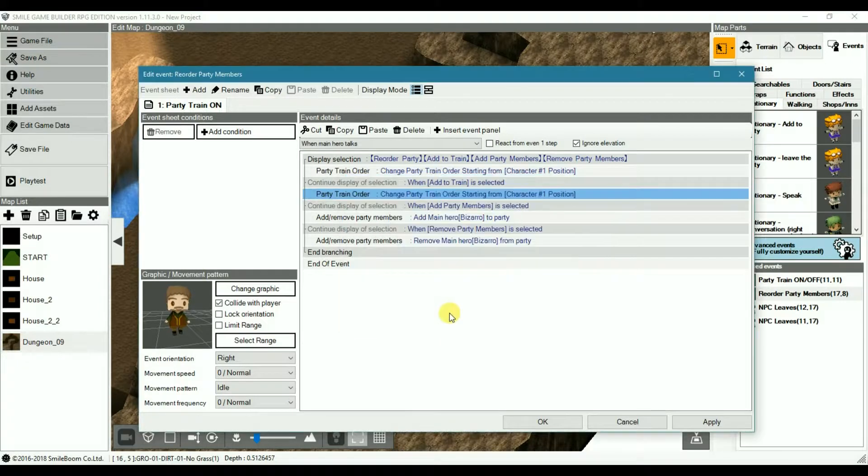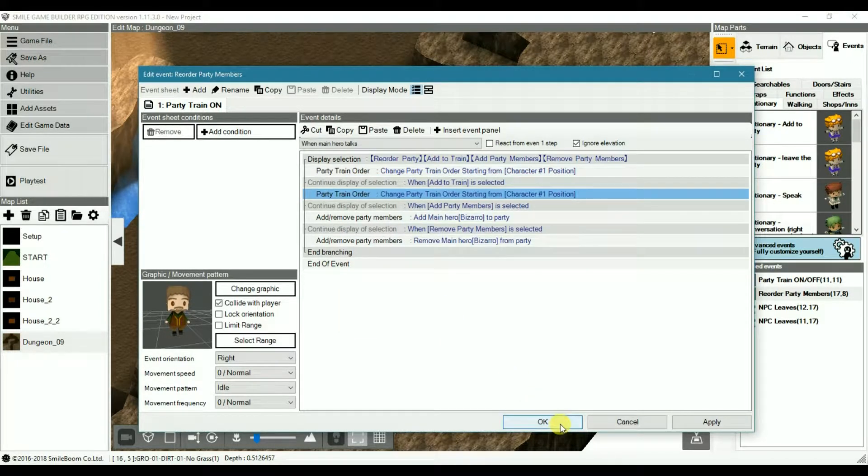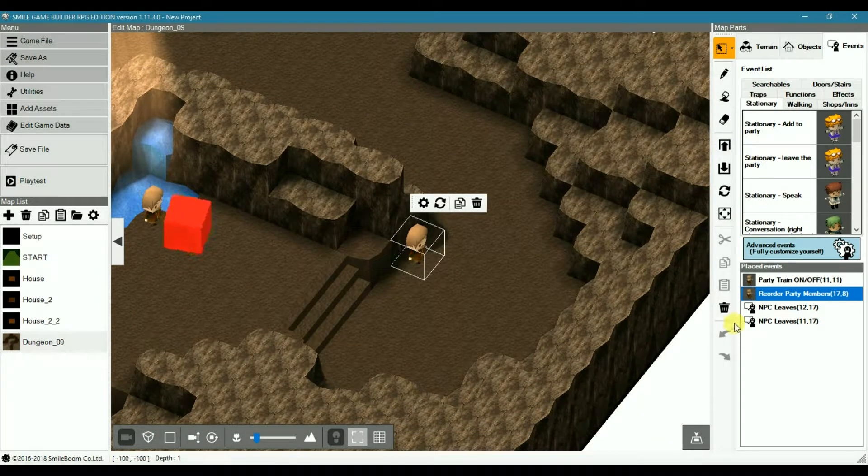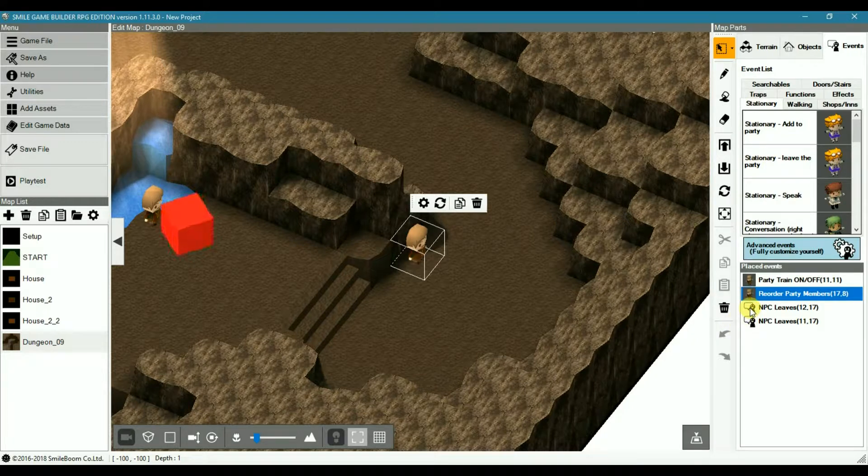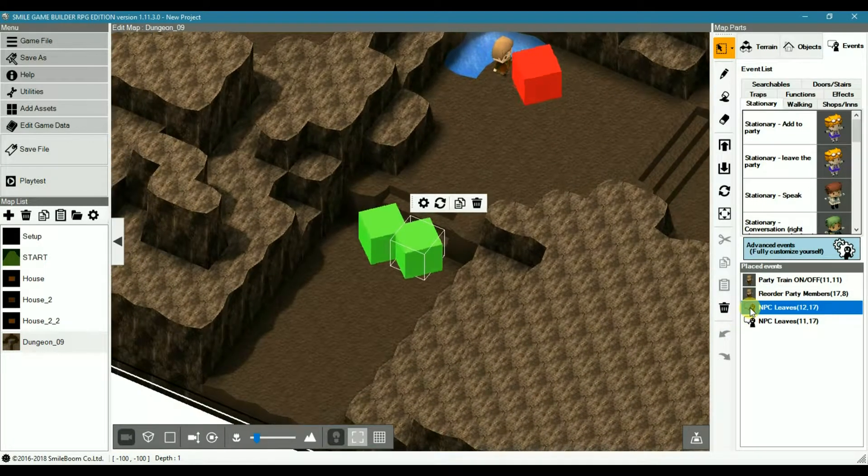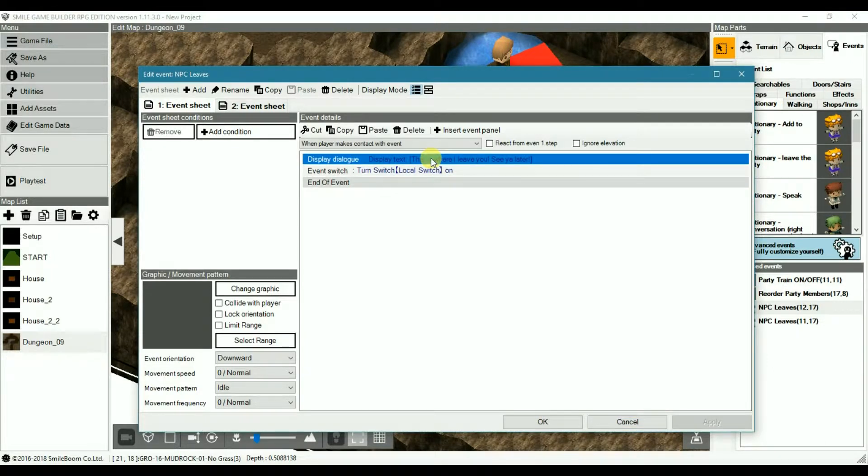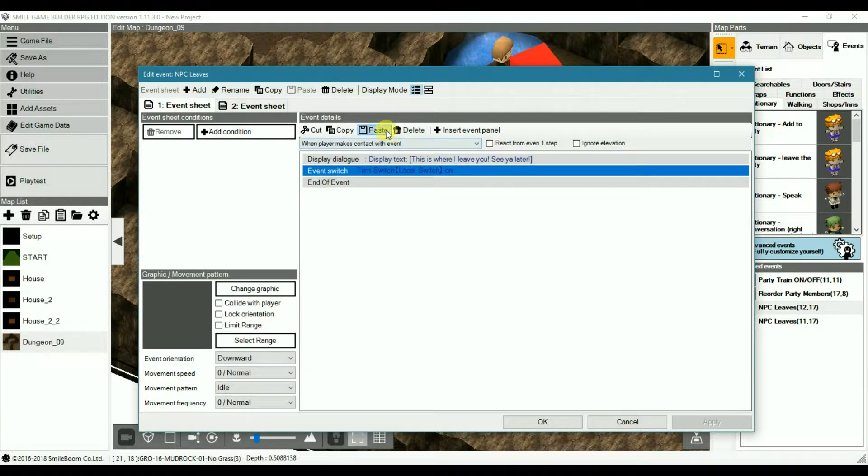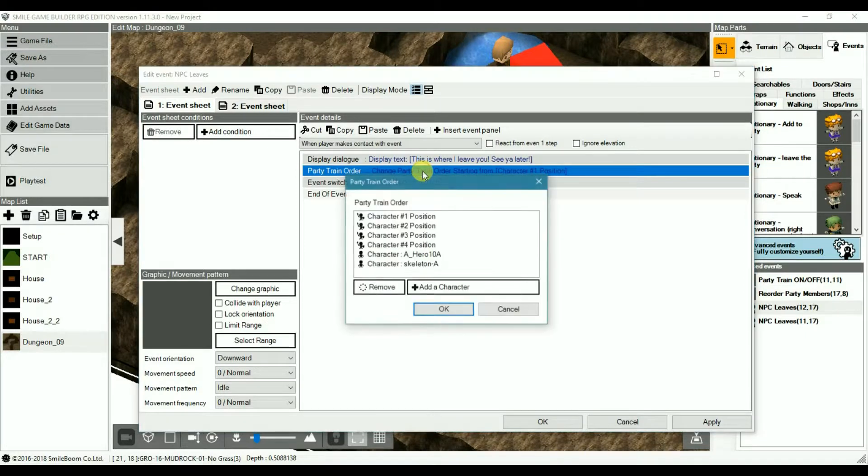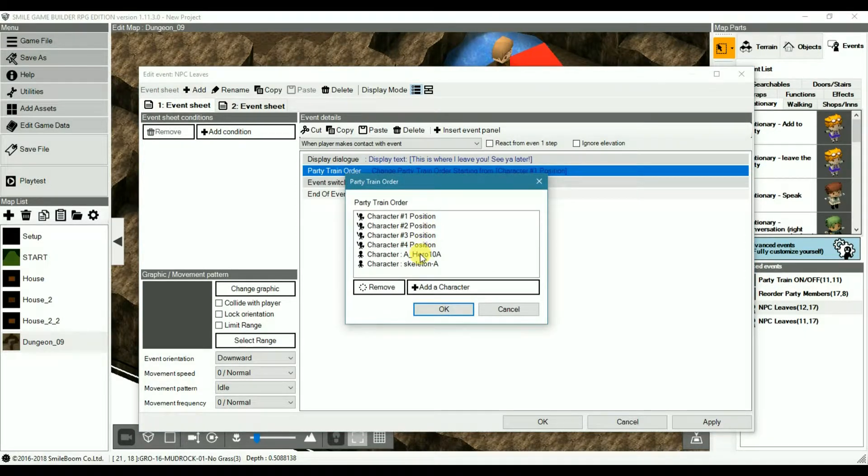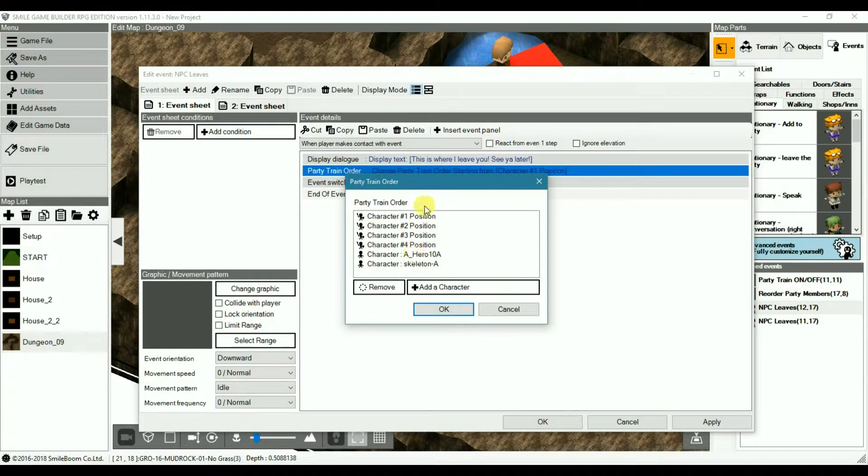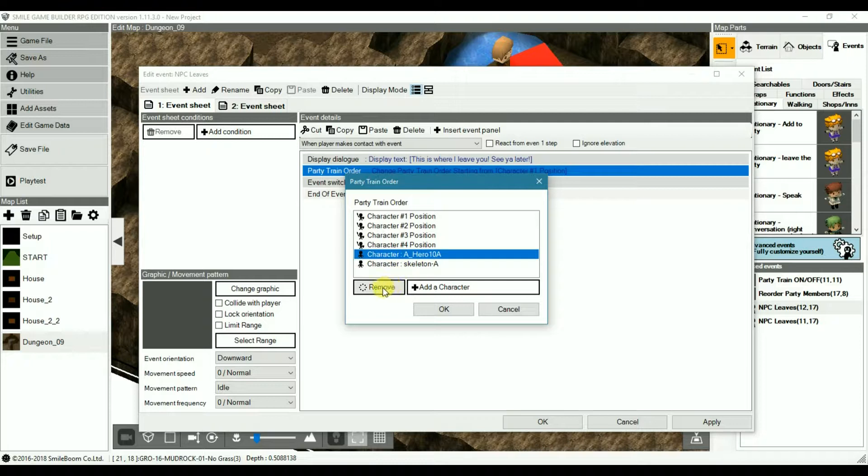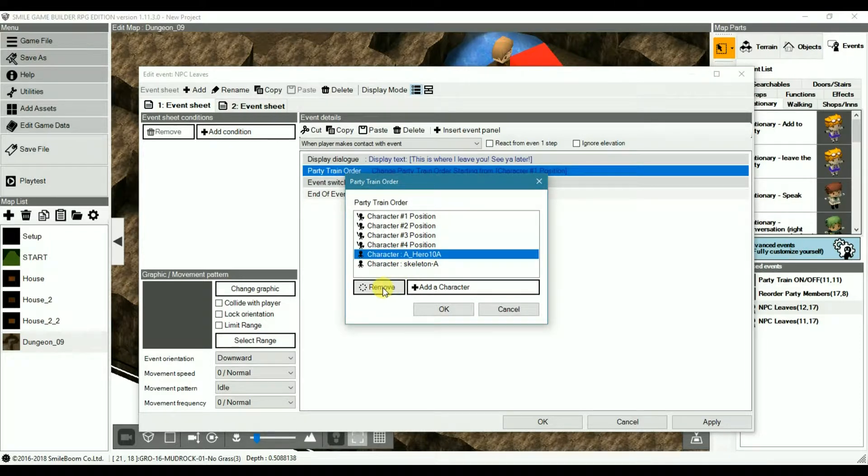Like so. And the way it would work to remove the NPC from the train is in another event, where you'd have your departure text. And then this is where you'd paste the party train order that you copied before. This is to keep the order and the other followers intact, rather than having to go through it manually.